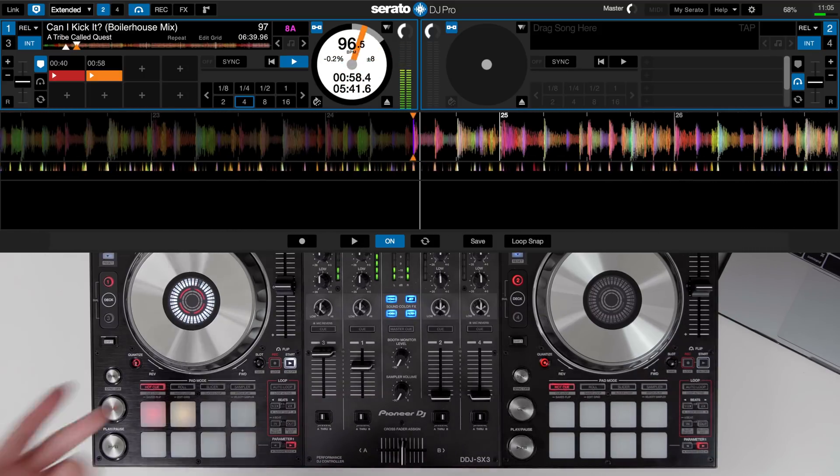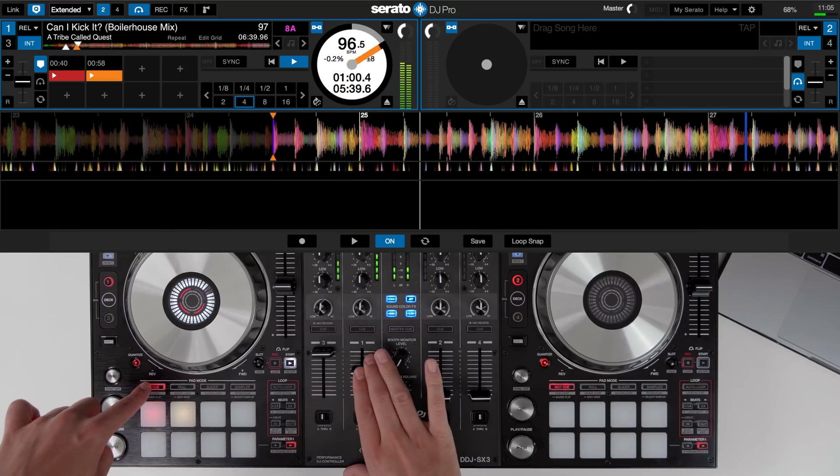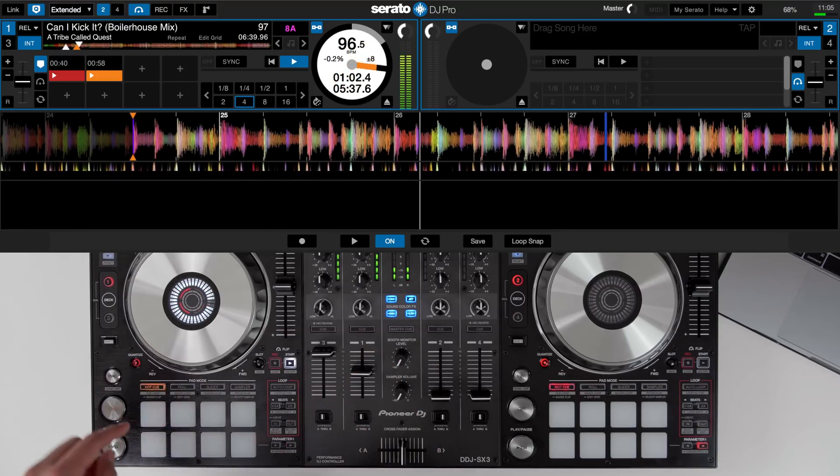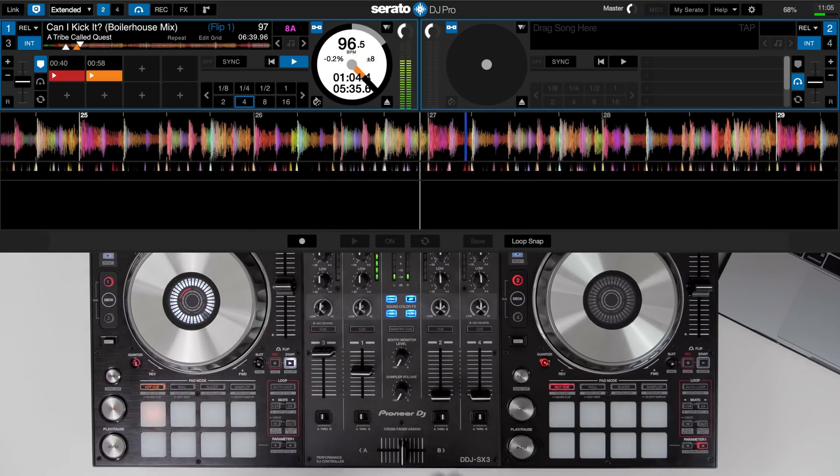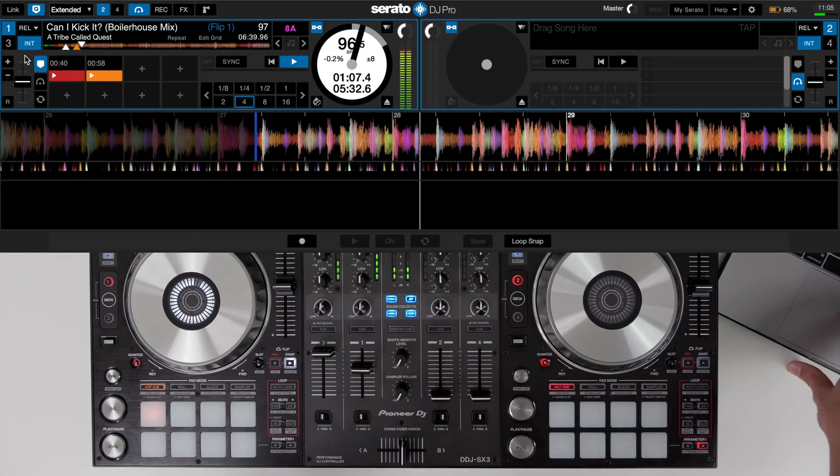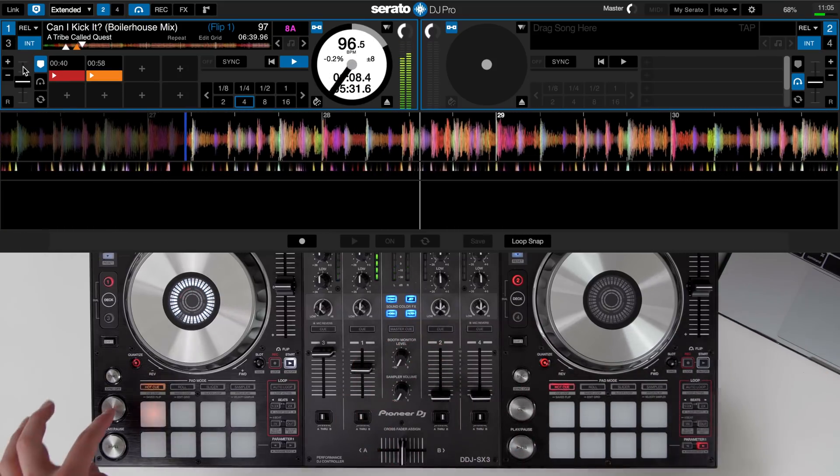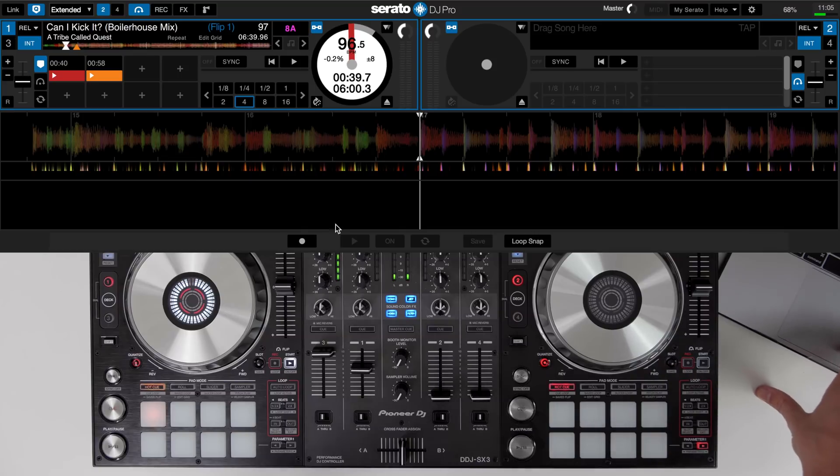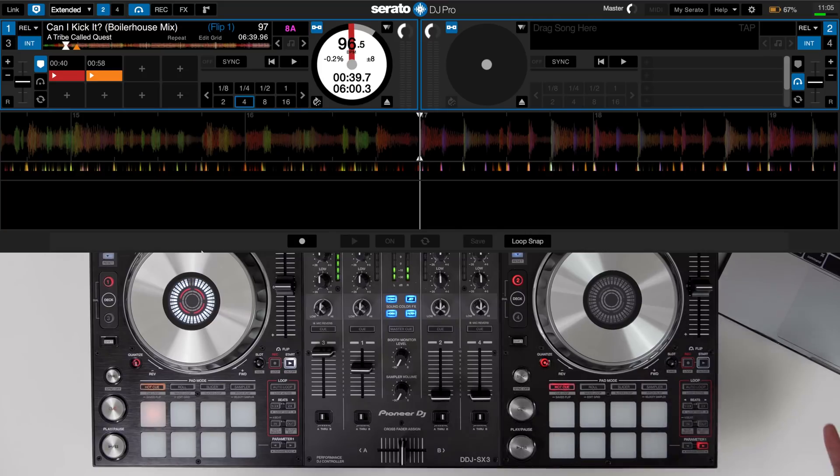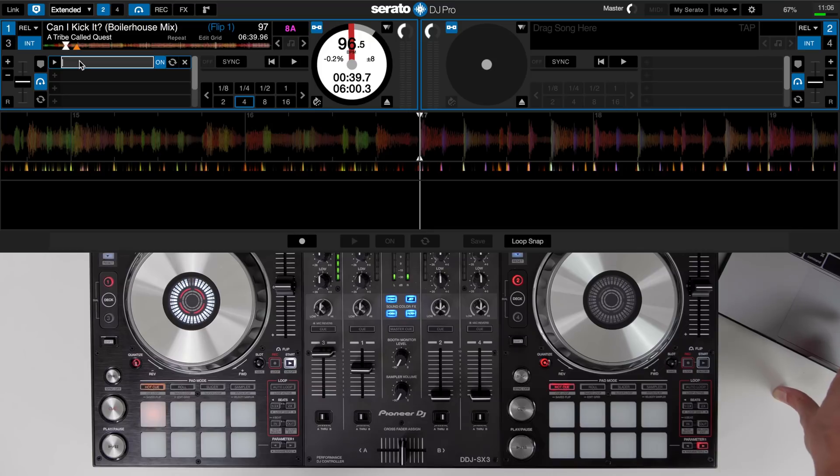On the SX3 we can hold the hot cue button and it will move to the save flip mode and we just press one of the pads. This flip is now saved within the flip pad mode. The same can be done on the screen using the Serato flip functions as well. To access saved flips on Serato DJ Pro just click this button here and then you can go in and even rename your flips.